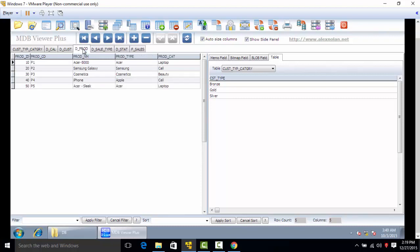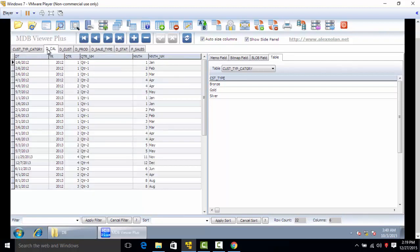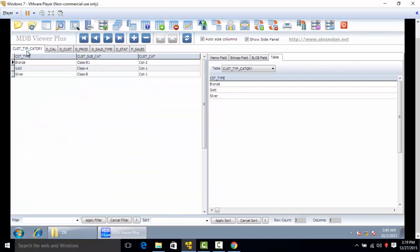Dprod is your product dimension, dcust is your customer dimension, and customer type category is a snowflake schema table.